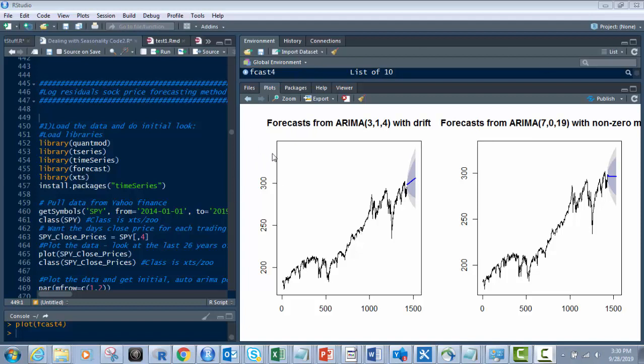And you'll end up with some cool graphs like this right here. What we're going to use today is the SPY, which is basically a Standard & Poor's 500 ETF. So that kind of shows you if you were to follow that ETF, it follows the stock market as a whole.